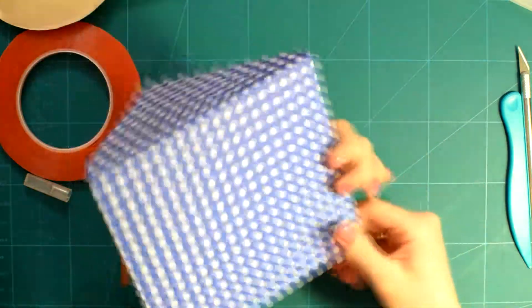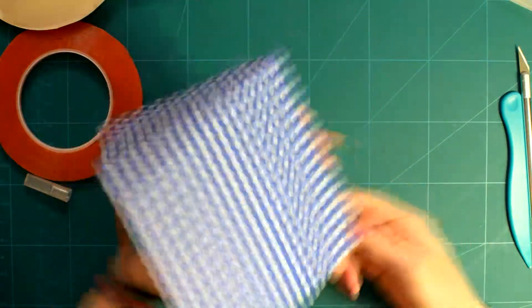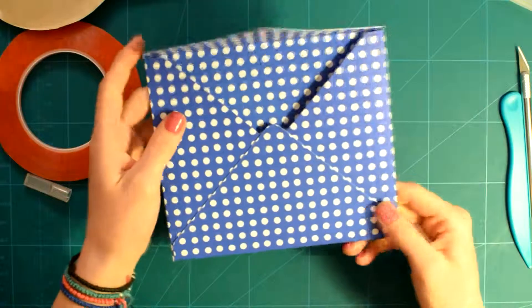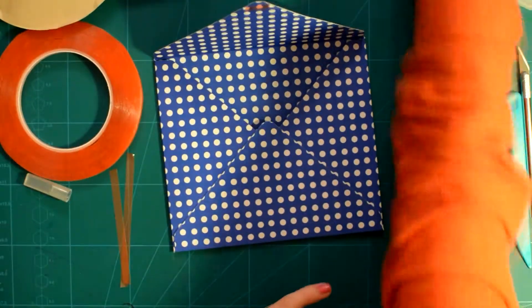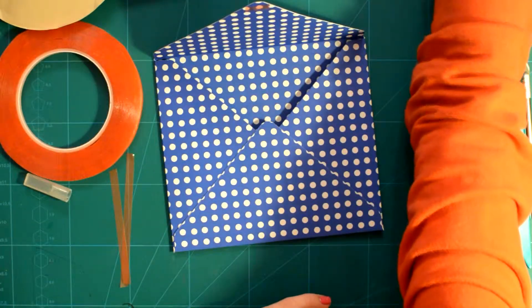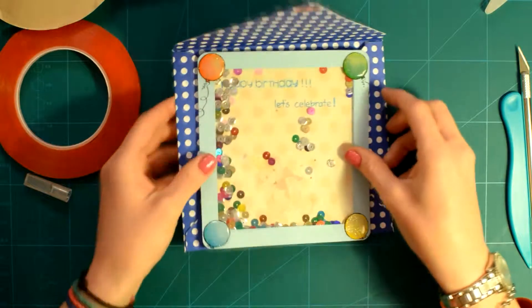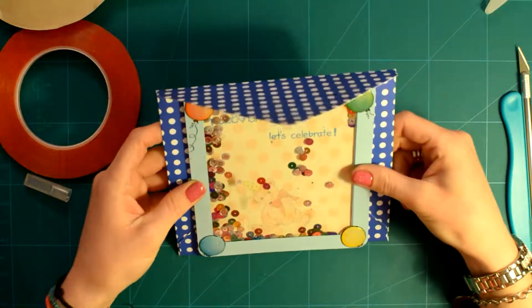I would definitely recommend it if you like customizing your own envelopes. These are my thoughts on the envelope punch board by We Are Memory Keepers.